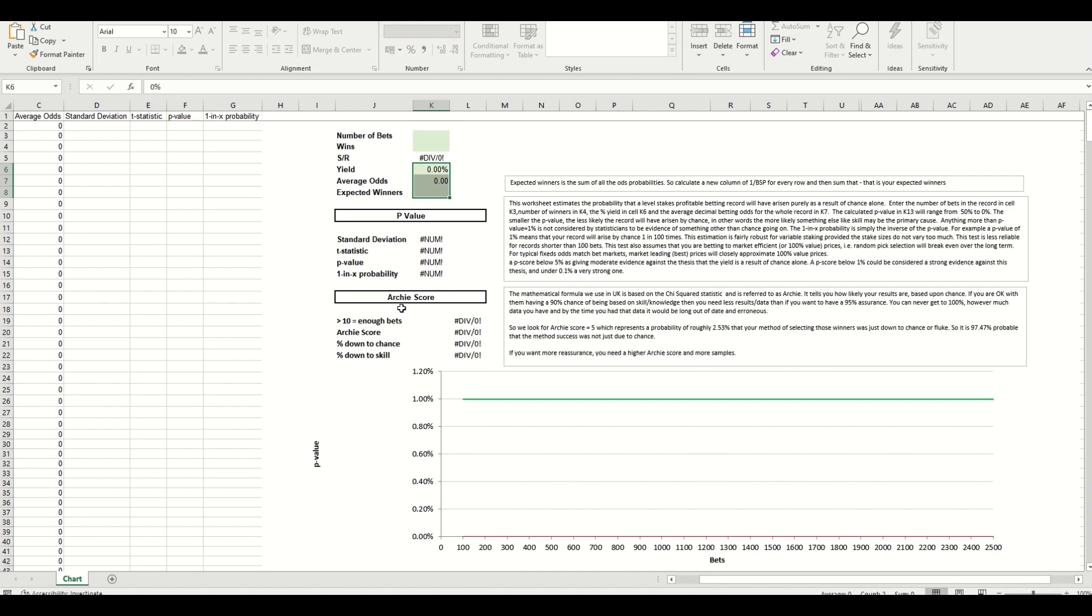Now these are two statistically known measures that will allow you to calculate the likelihood of your system or strategy that you've created using the output being down to chance or luck or down to skill. So depending on the score that it comes out with, it will show you that actually that's quite random, there's no luck, there's no edge there.